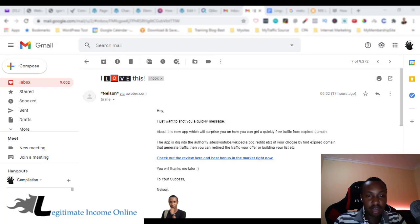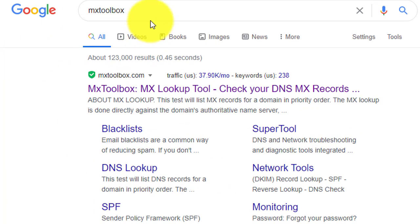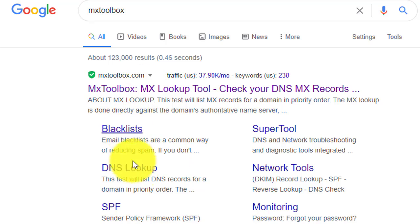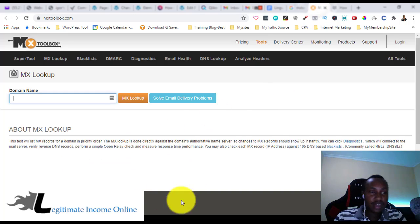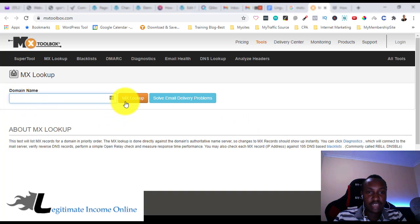We're going to use a tool — a cool tool which is available publicly — which is MXToolbox. If you go on Google, just search MXToolbox, then you can go directly to mxtoolbox.com. You can see blacklist, DNS lookup, and other stuff. When you open MXToolbox, you need to put in your domain name and then do an MX lookup.